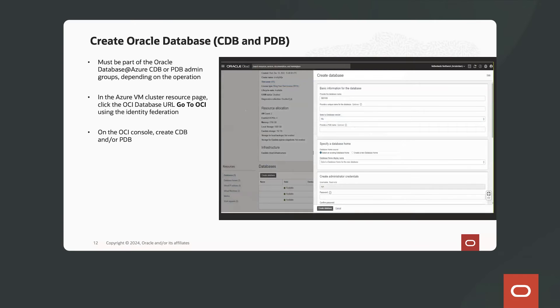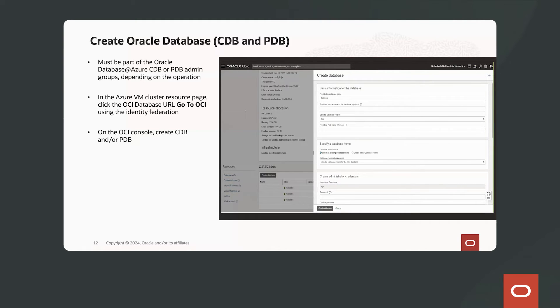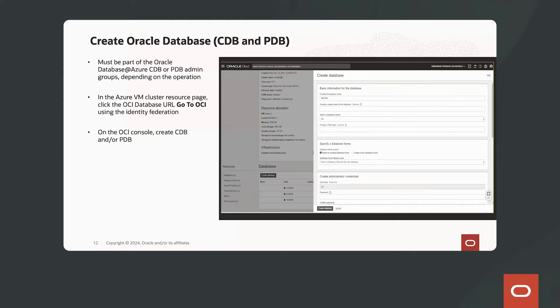Fantastic. Now we have the infrastructure. We have the VM cluster. We're ready to create our databases. There's a link inside the Azure console that says jump to OCI and it will place you with the federated identity using EntID directly into the OCI console to create your Oracle database.